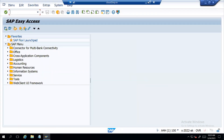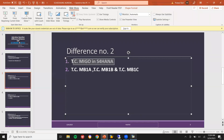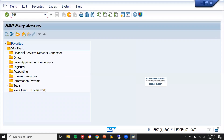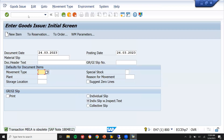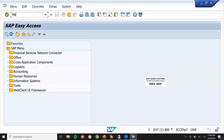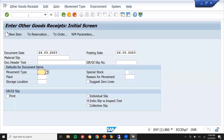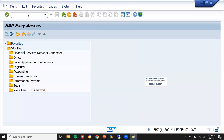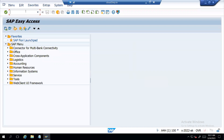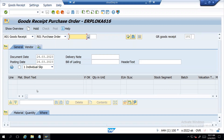But whereas in ECC — let me show you in ECC — MB1A is available, MB1B is available, and MB1C is available in ECC. But whereas in S4HANA, all these transaction codes are outdated. Everything — MB1A, MB1B, MB1C — will be done in MIGO transaction code in S4HANA. Everything will be done in MIGO transaction code.